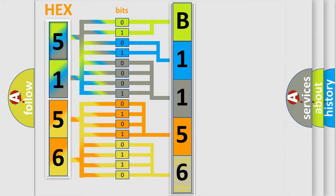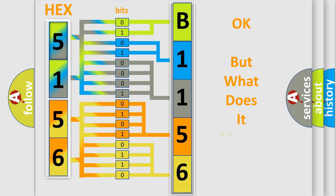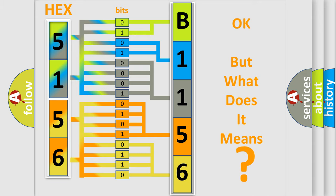A single byte conceals 256 possible combinations. We now know in what way the diagnostic tool translates the received information into a more comprehensible format.